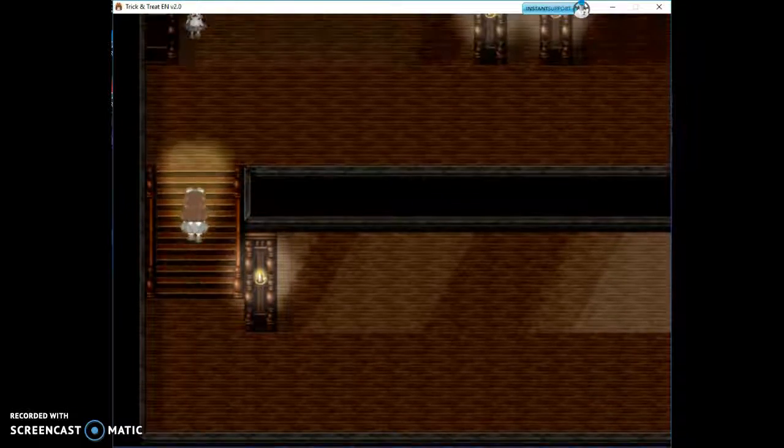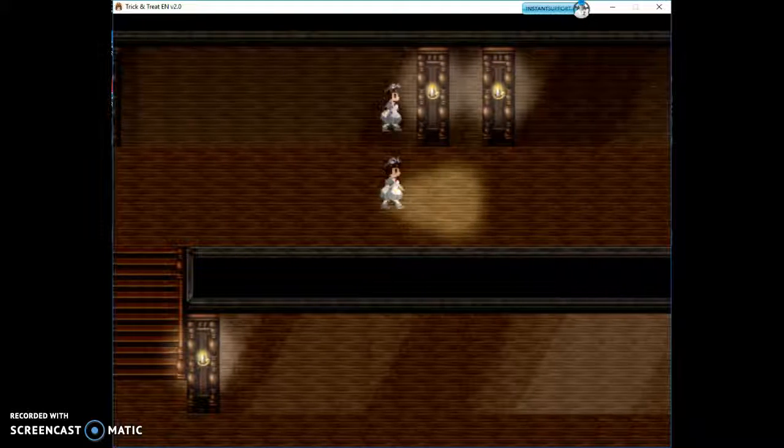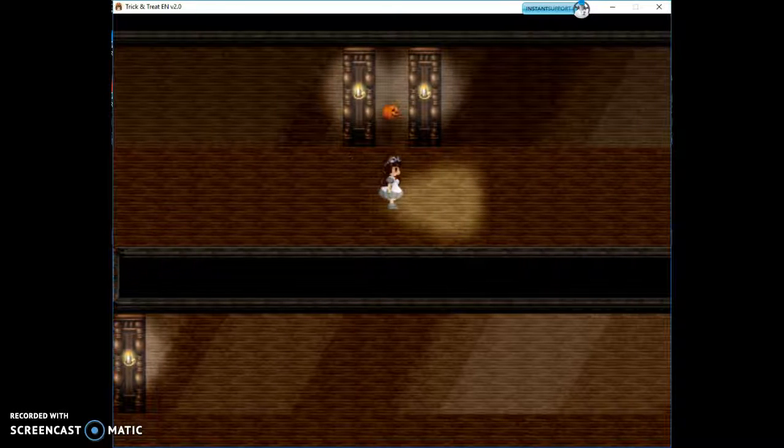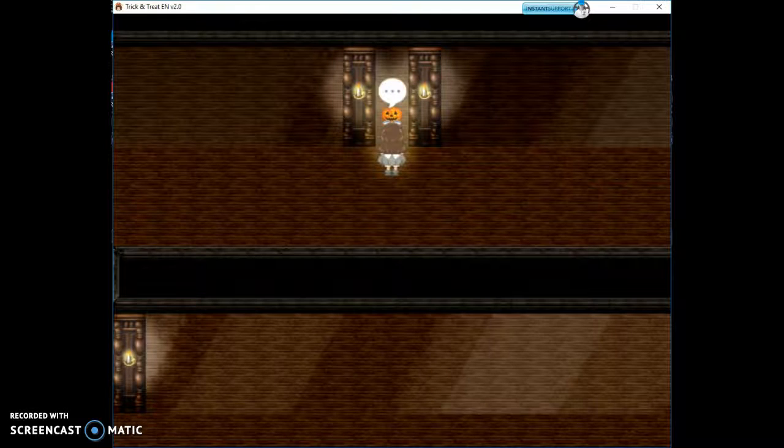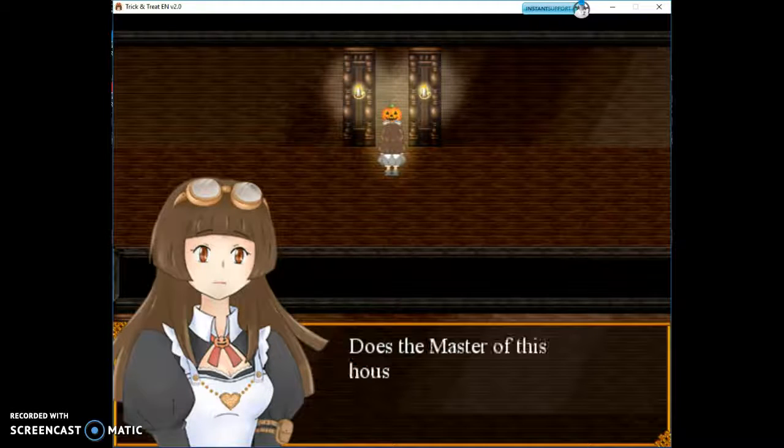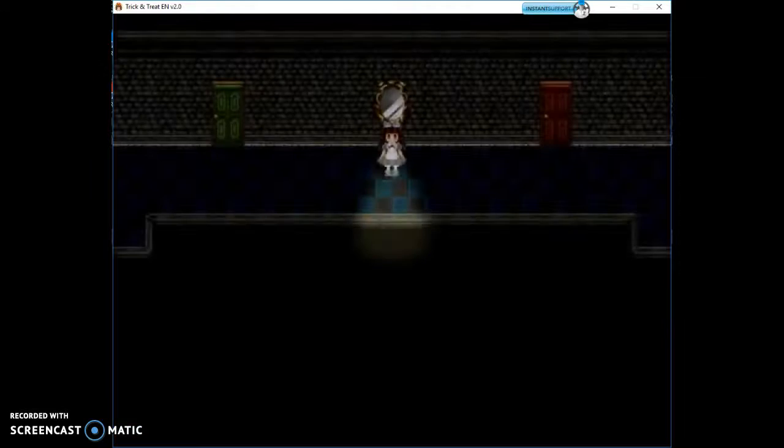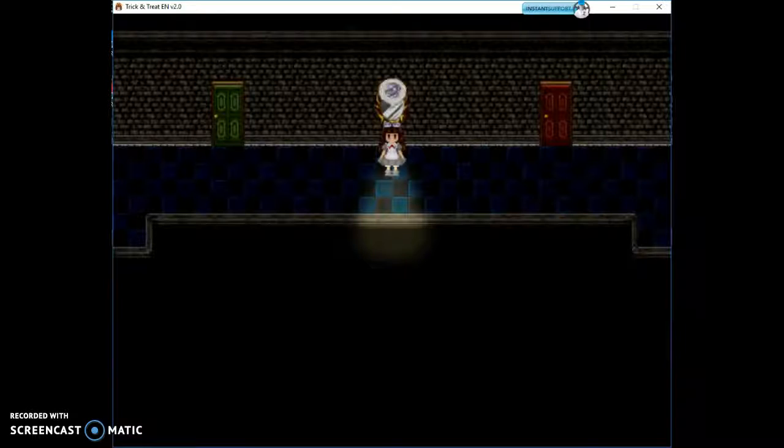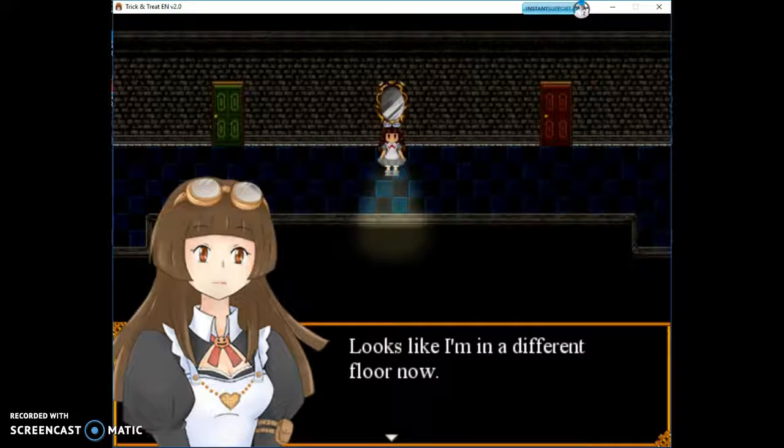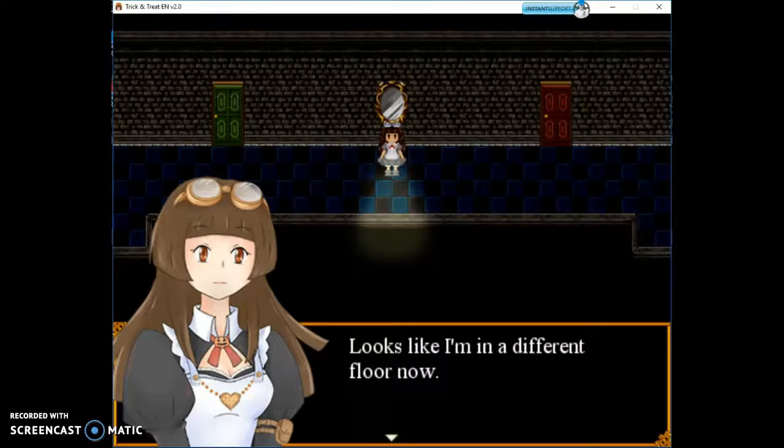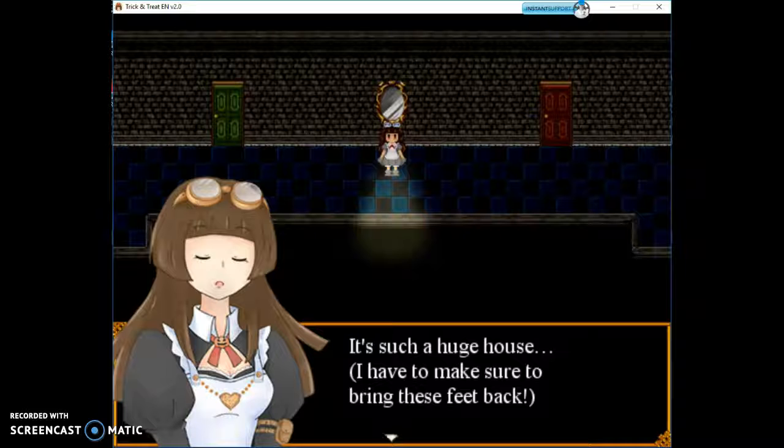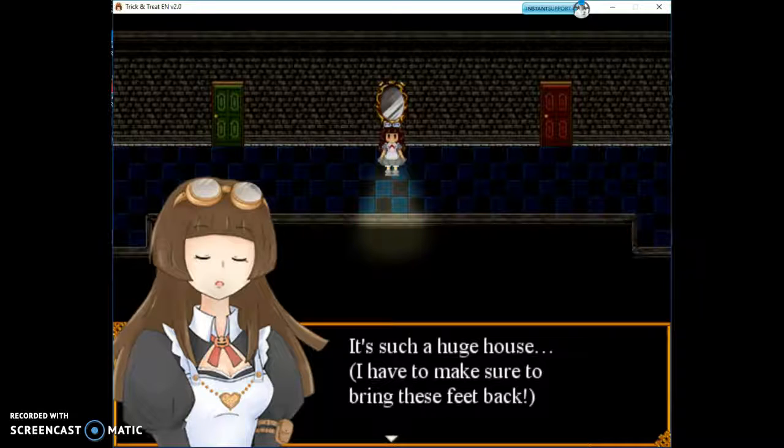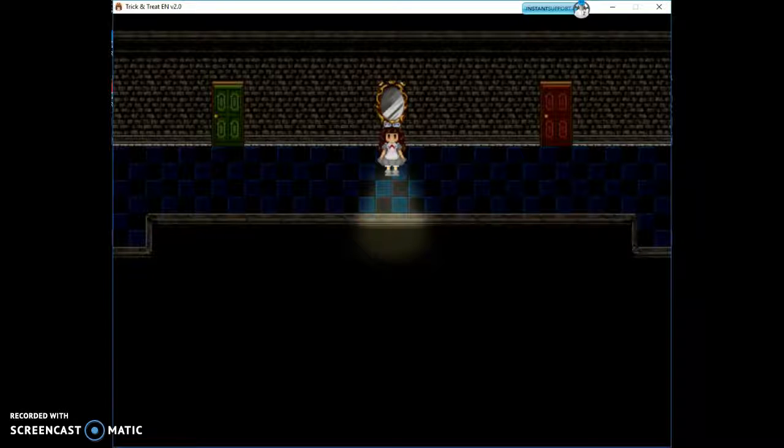Doll laughter again, or baby laughter or whatever. This mirror, does the master of the house use it too? It looks like I am in a different floor now. It's such a huge house. I have to make sure to bring these feet back. Check the mirror in the middle on the third level. So then let me show the third floor. We are going to have to end the video soon.